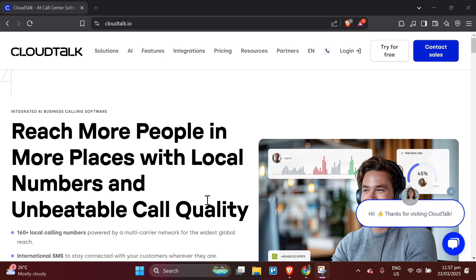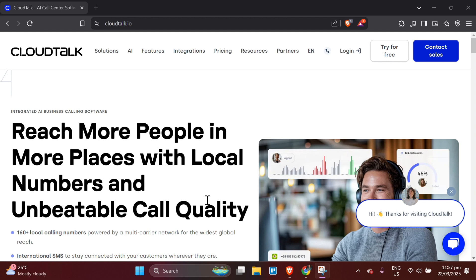It allows businesses to integrate voice calls, text messages, and customer service interactions in one platform. CloudTalk's flexibility and ease of use make it an attractive choice for companies looking to improve their customer service, especially with the ability to access it from anywhere with an Internet connection.